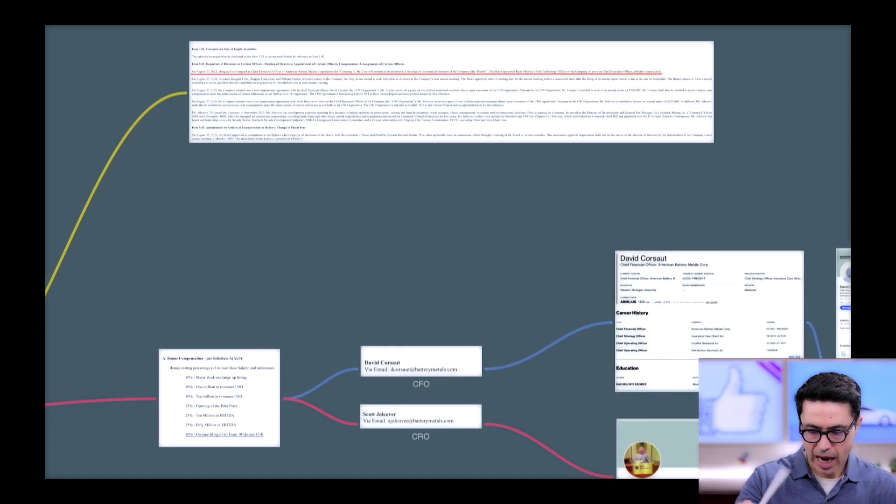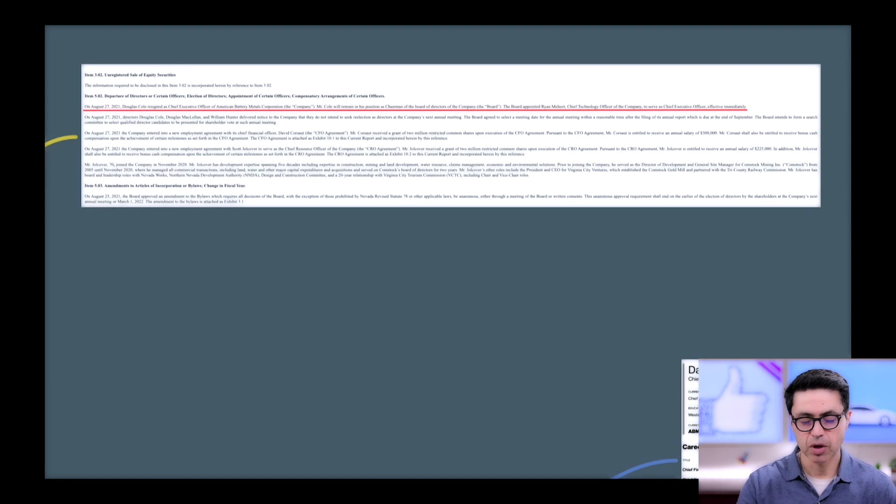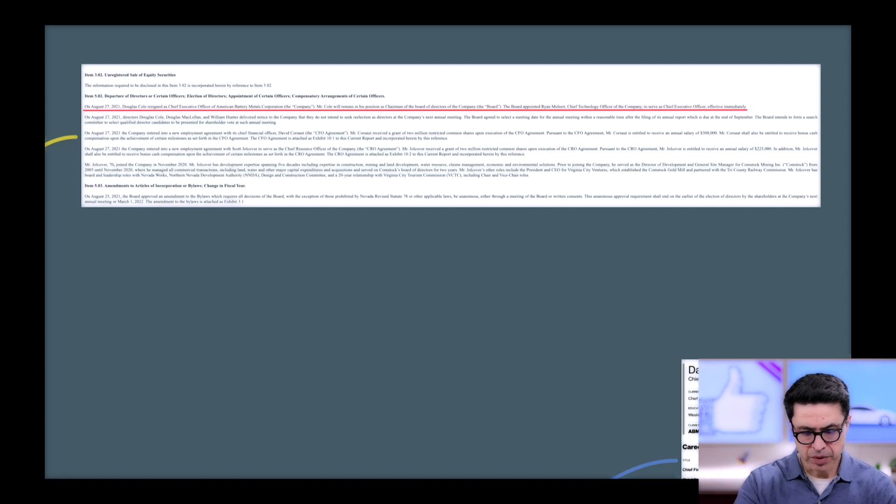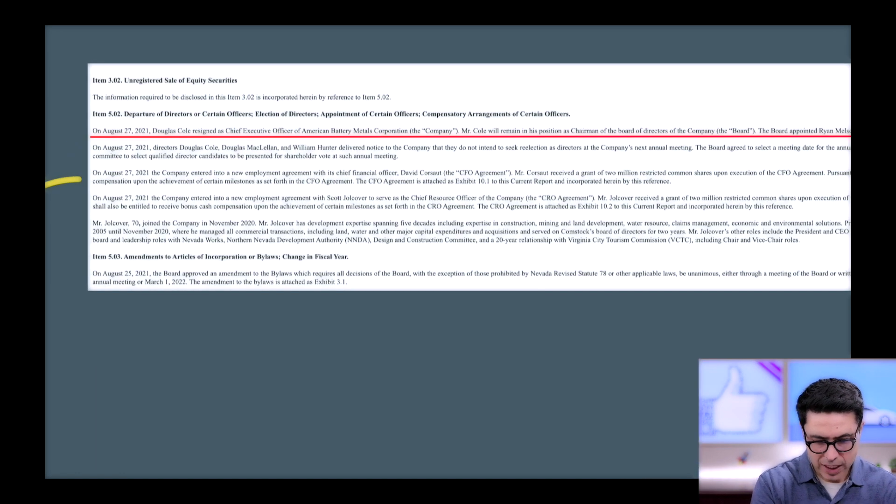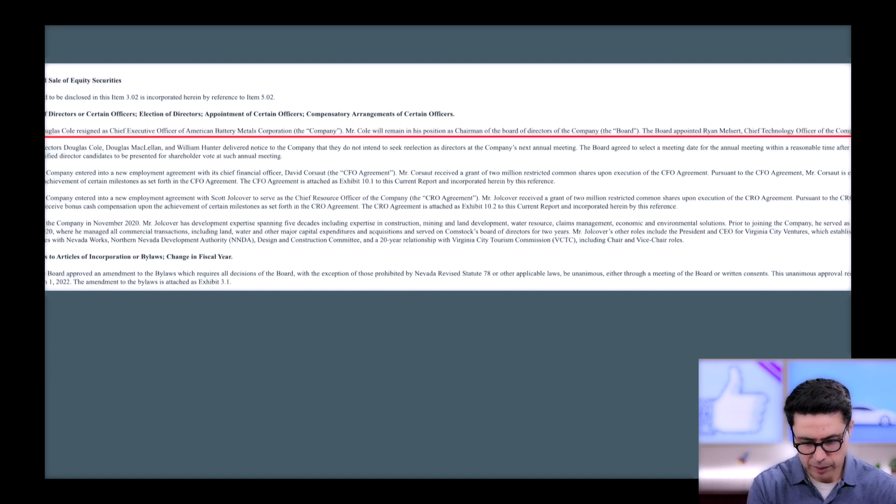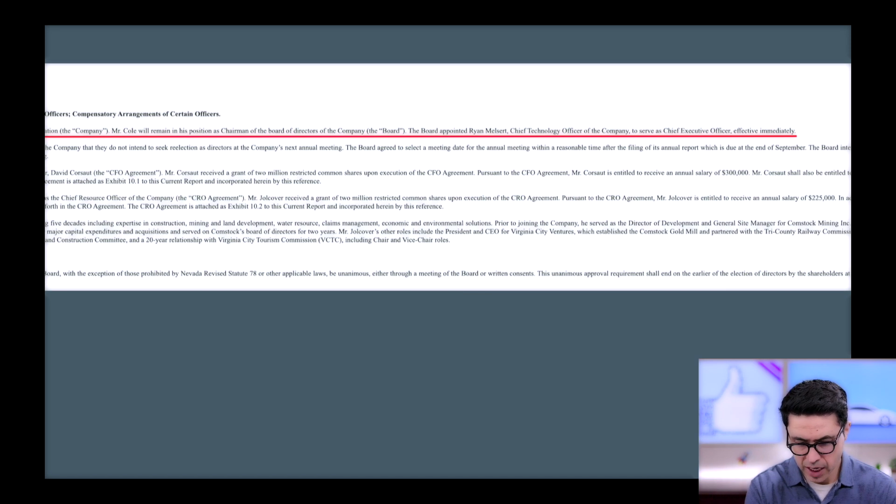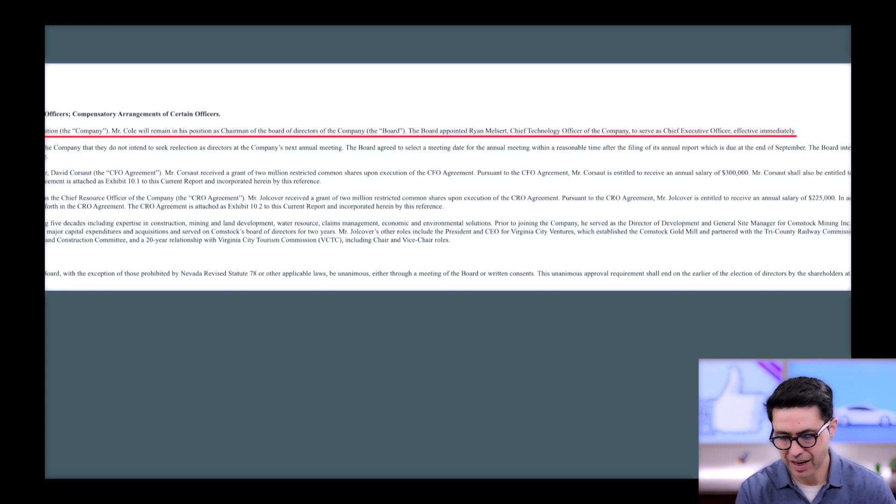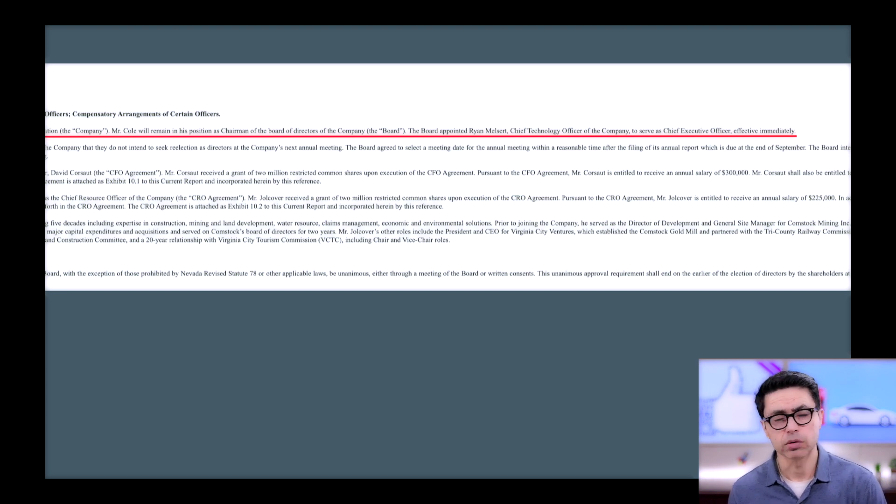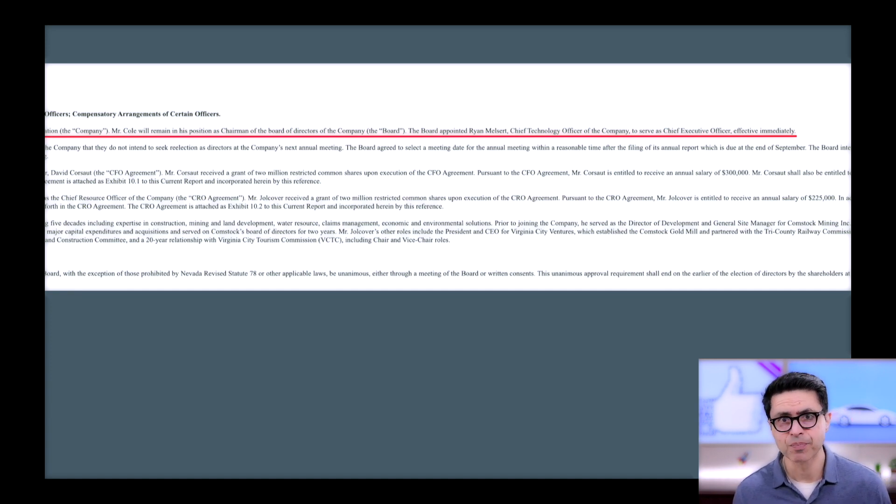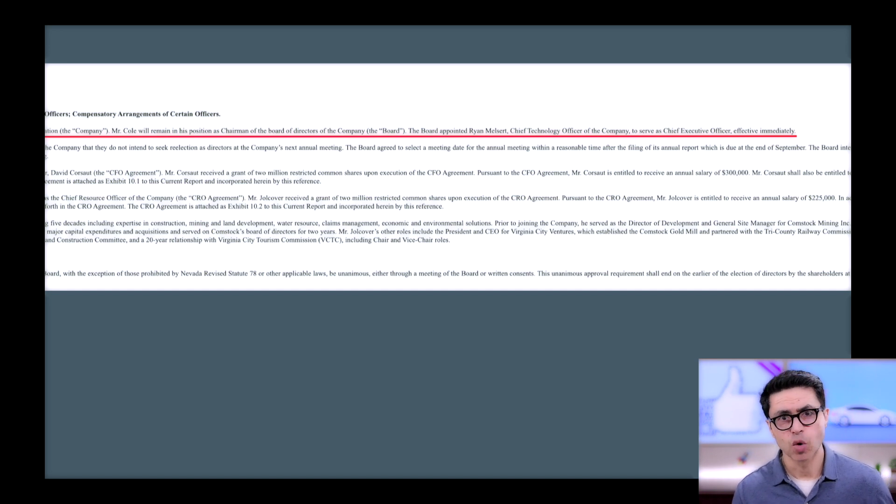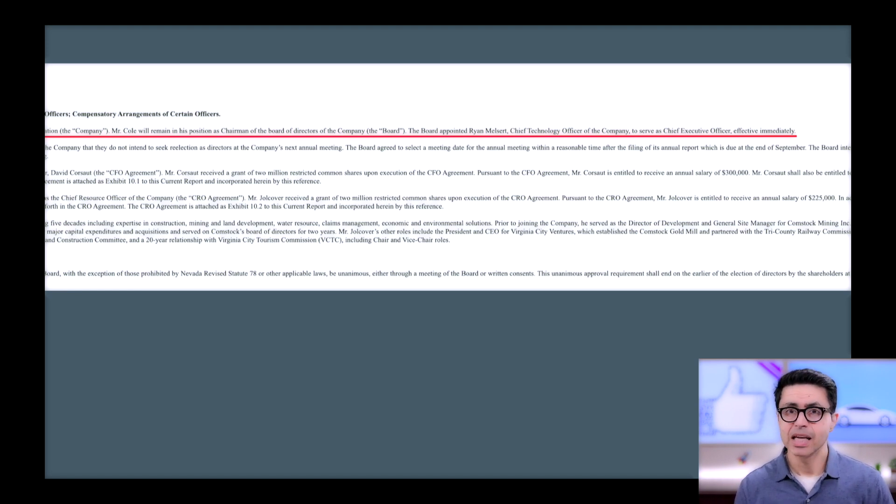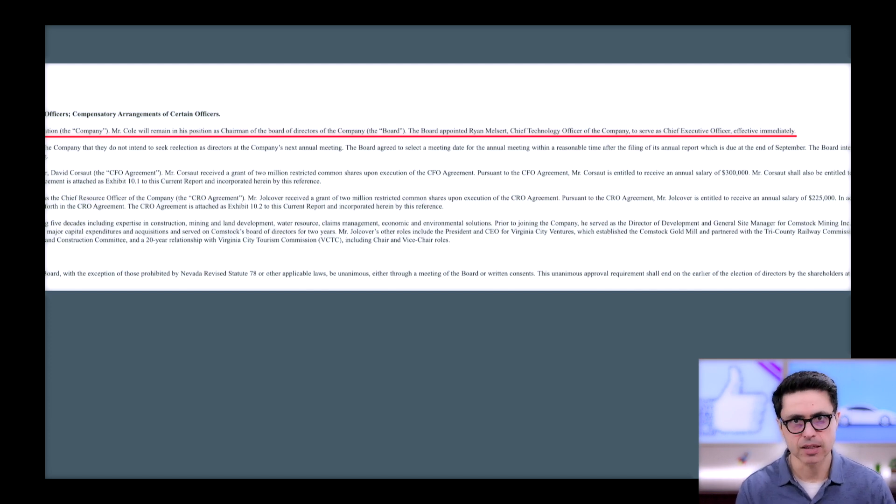They disclosed their 8K filing and the first piece of news that caught my attention was this: On August 27th, Douglas Cole resigned as CEO of ABTC. Mr. Cole remained in his position as Chairman of the Board of Directors. The board appointed Ryan Meltzer, CTO of the company, to serve as Chief Executive Officer effective immediately. We are not investing in ABML because of Doug Cole, we are investing because of Ryan and the team and the future potential this company has. This makes total sense that Ryan takes over as CEO. This is really exciting and bullish news.